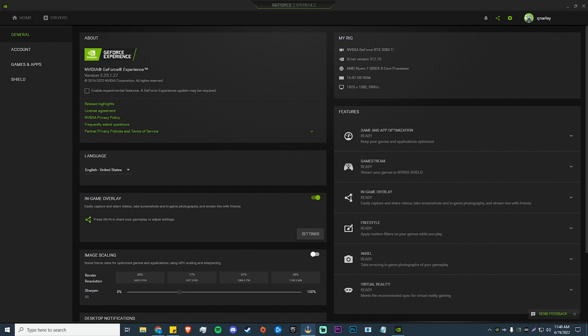Before I start this video and share the best recording settings with you guys, if you do enjoy this video and it helps you, please consider leaving a like and a comment as it helps with the algorithm. Maybe consider subscribing and turning on notifications so you don't miss any useful videos like this in the future. I have links to all my social medias down in the description, and my Twitch link is down there as well if you want to see me play some games live.